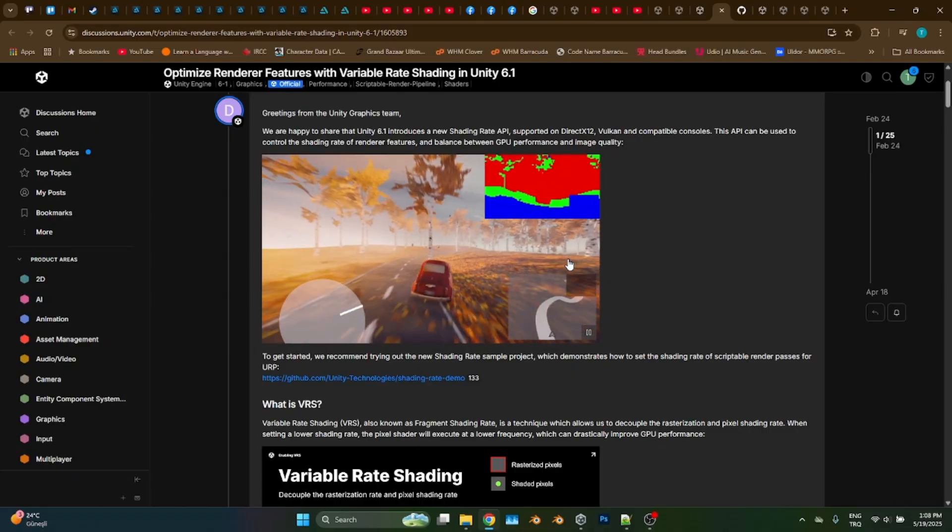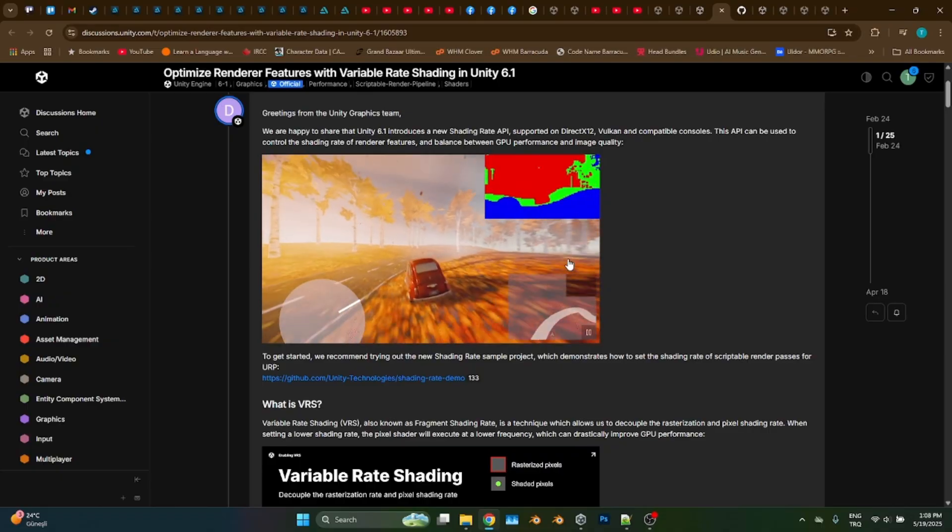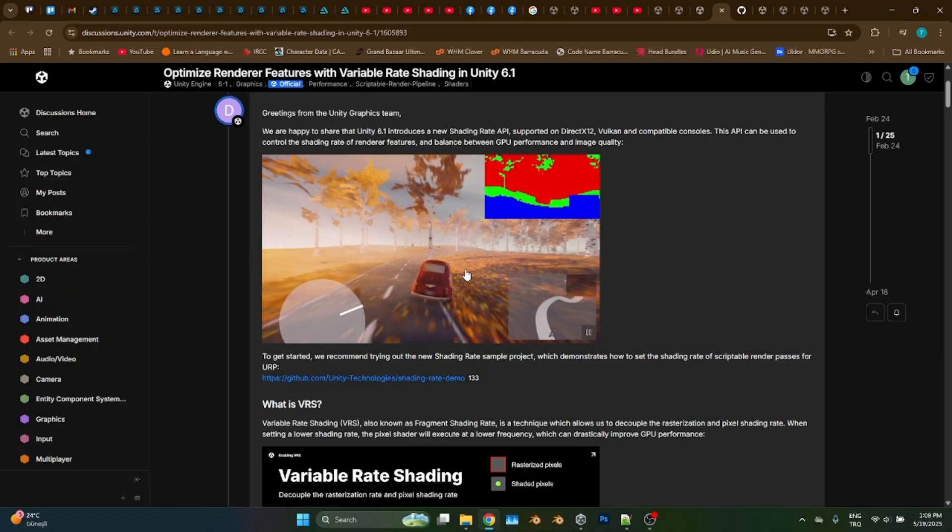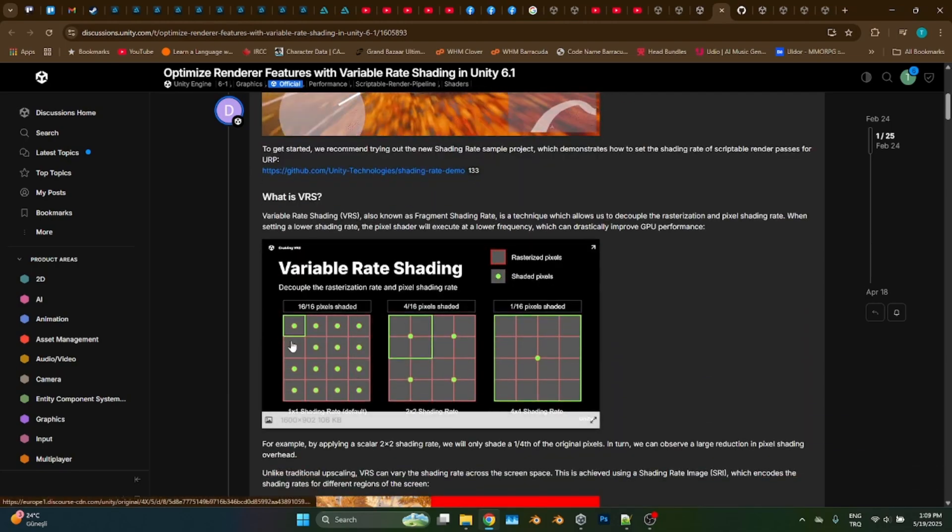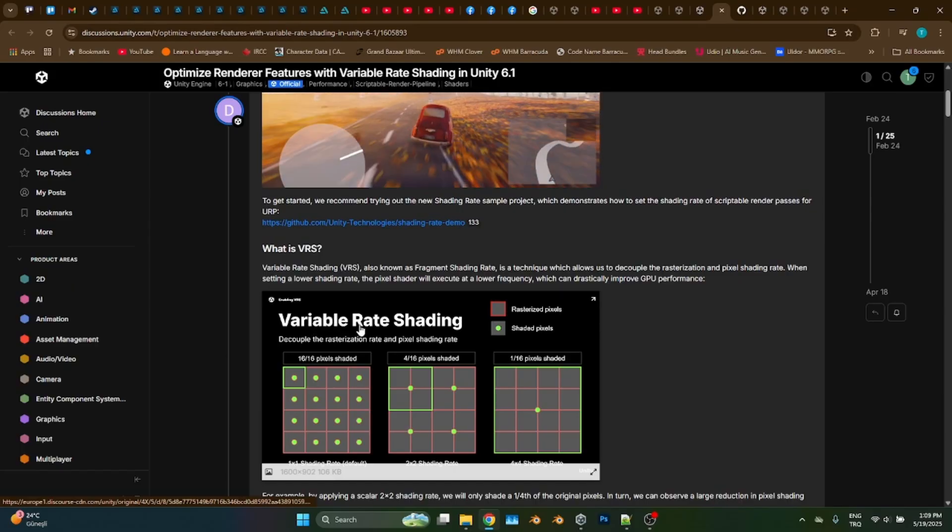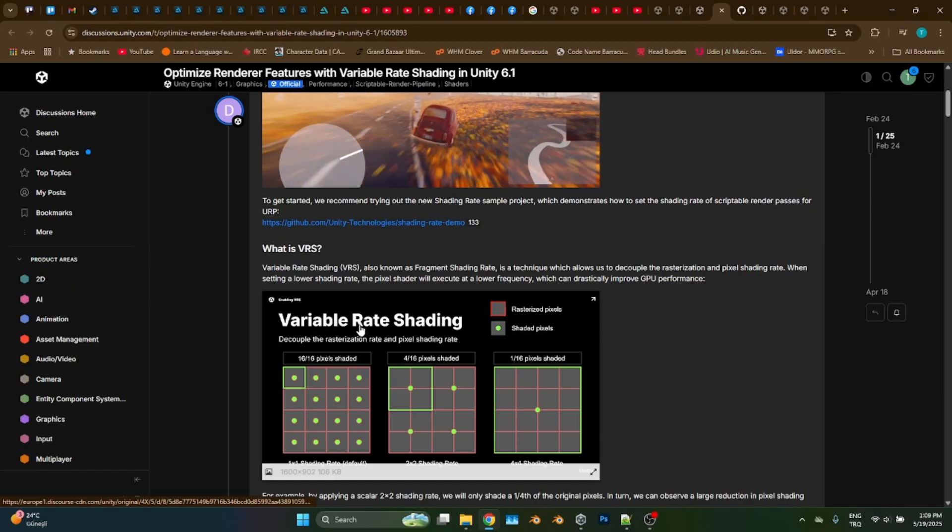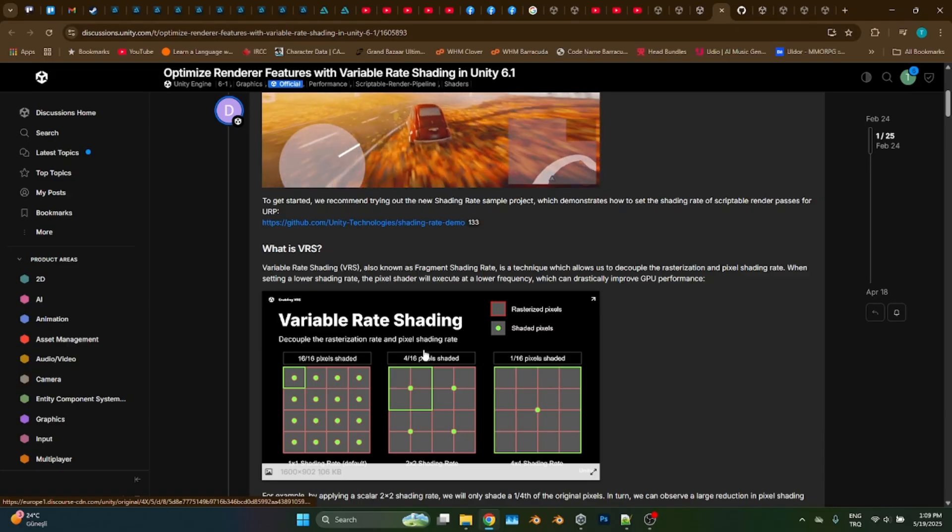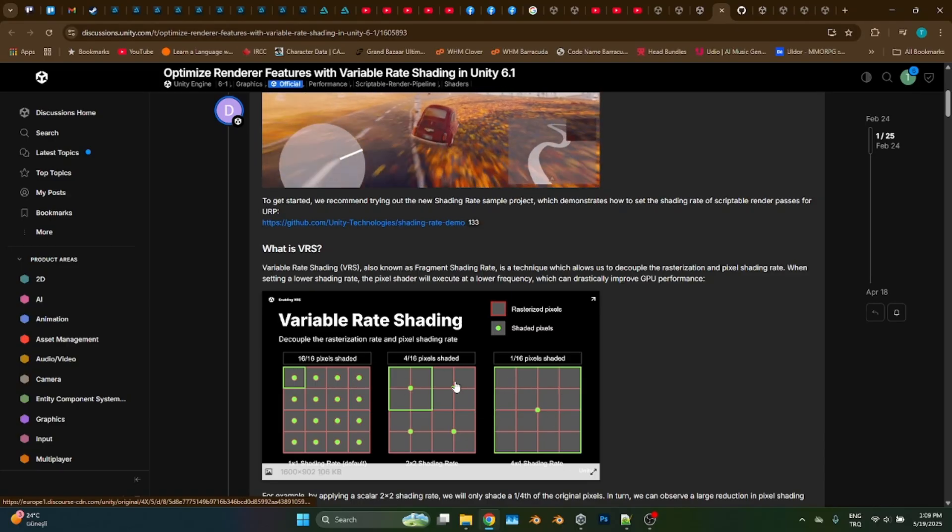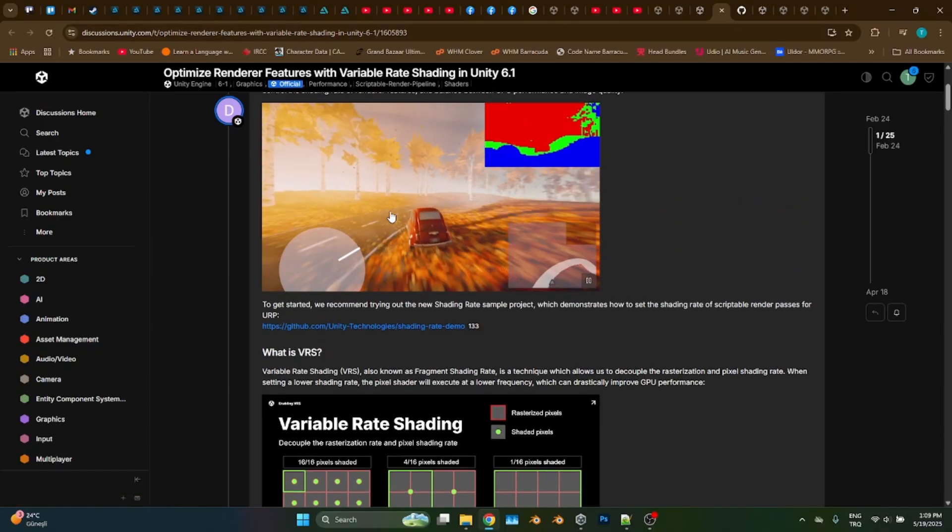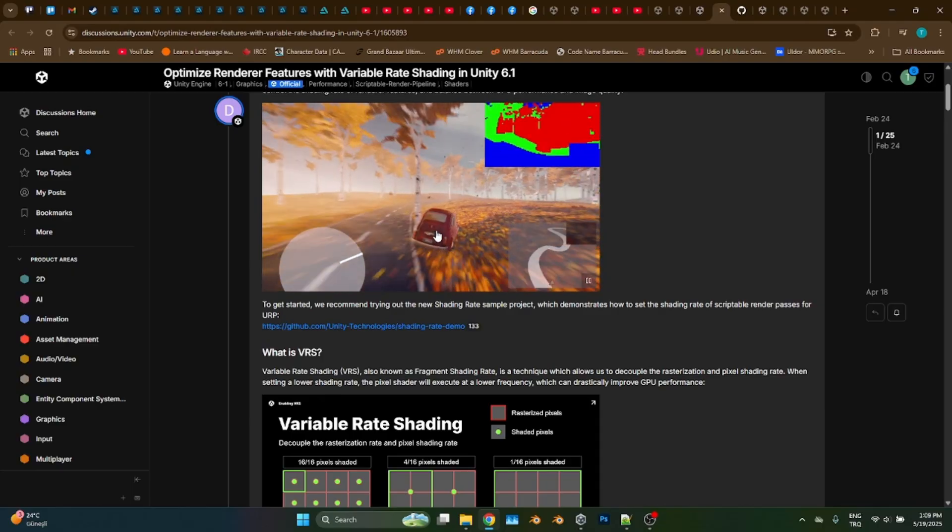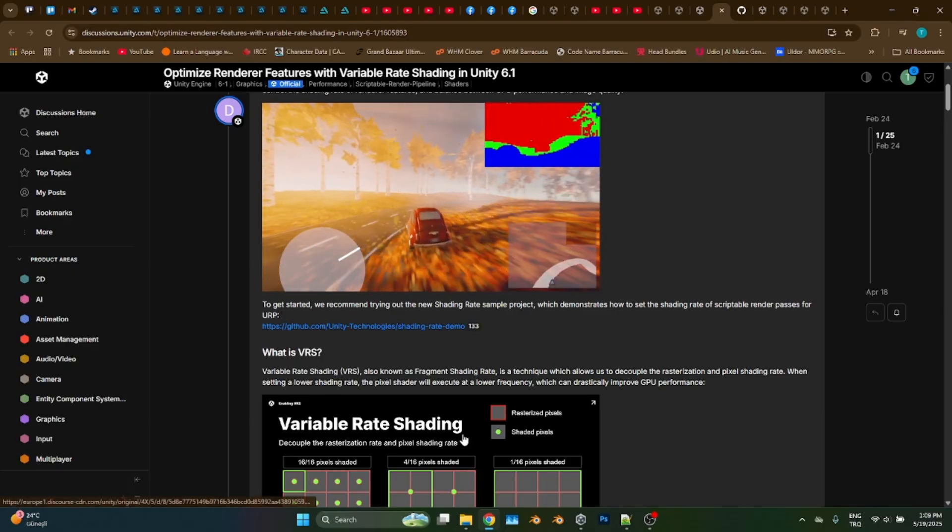But with variable rate shading, this may no longer be the case. Now Unity allows us to make less number of calculations, so we no longer have to make one calculation per pixel. Depending on the setting, it can be a quarter or 1/16th of a pixel. For example, we can make one calculation per 4 pixels or one calculation per 16 pixels, which reduces the necessity of GPU calculations dramatically.